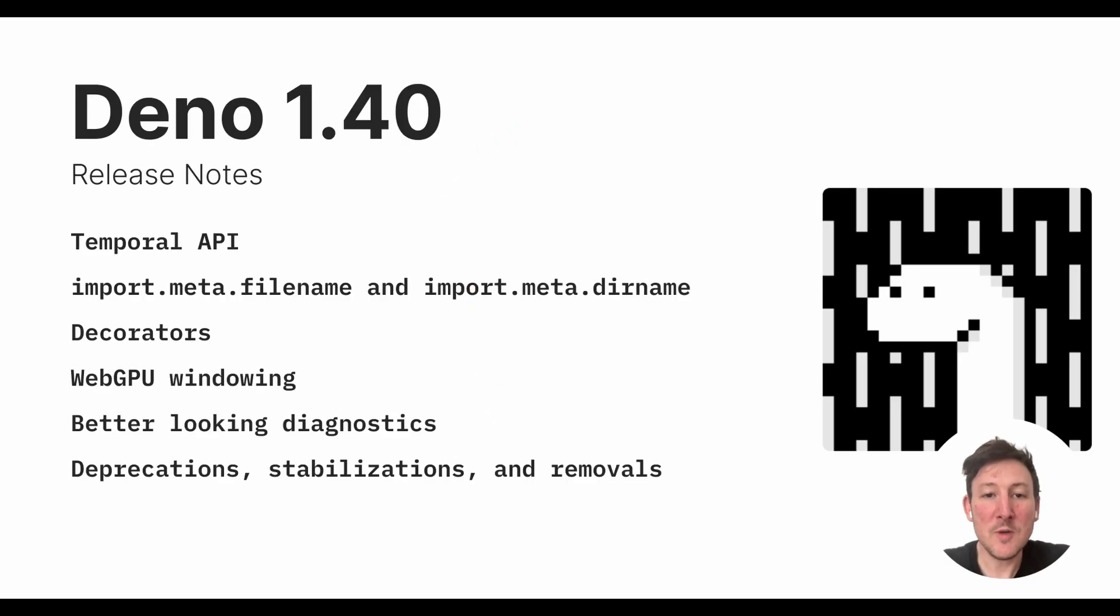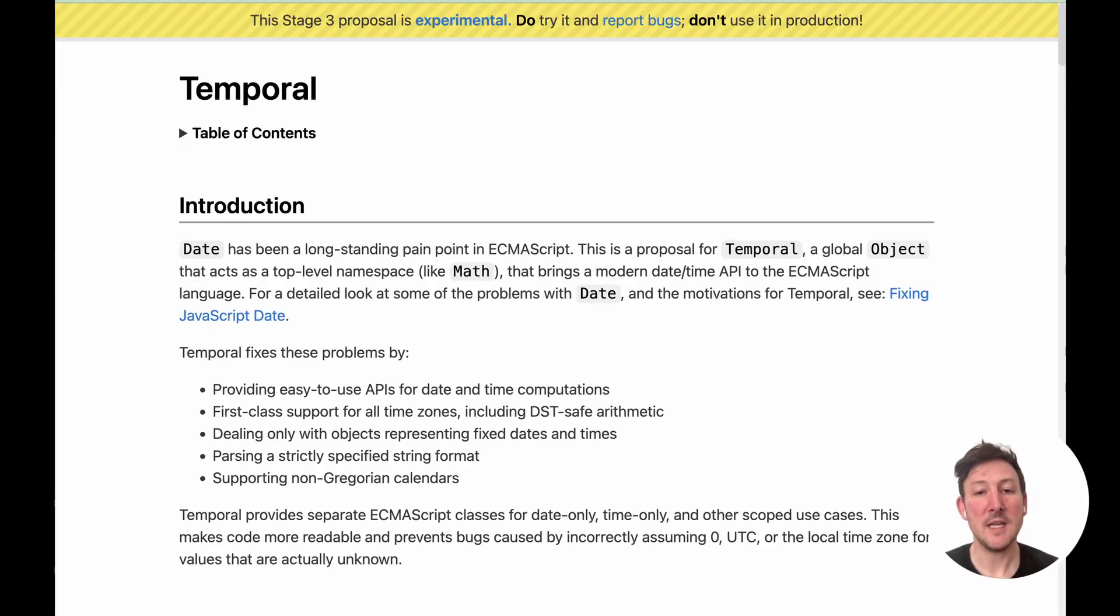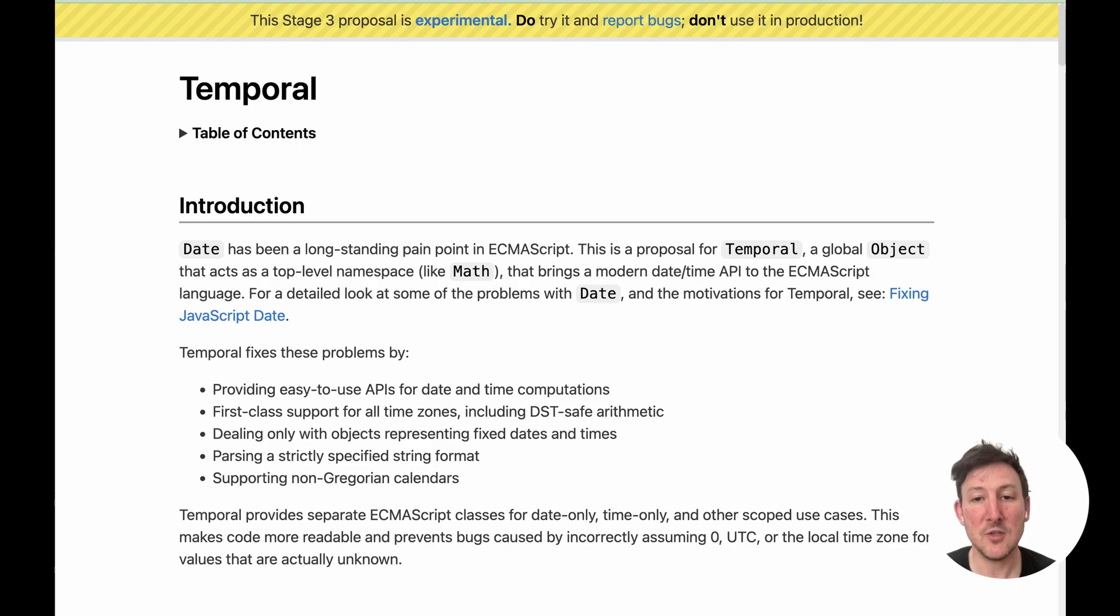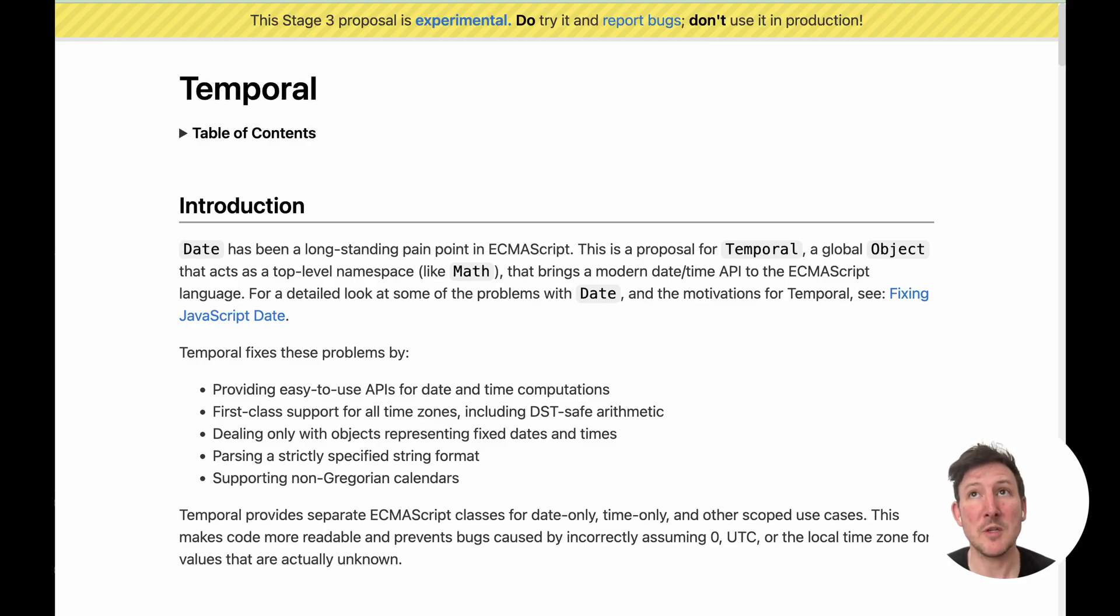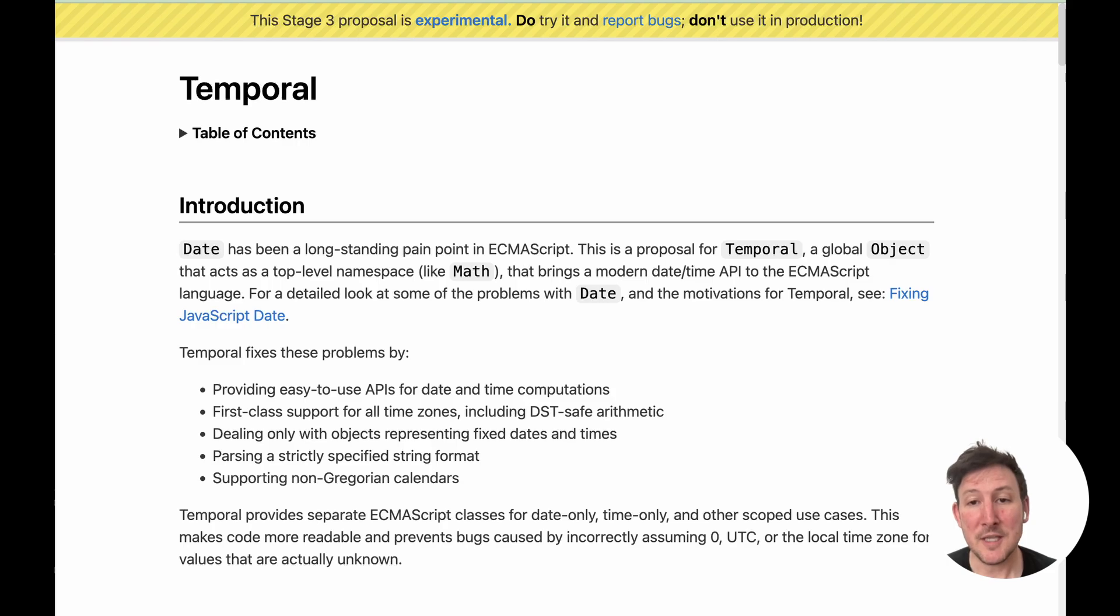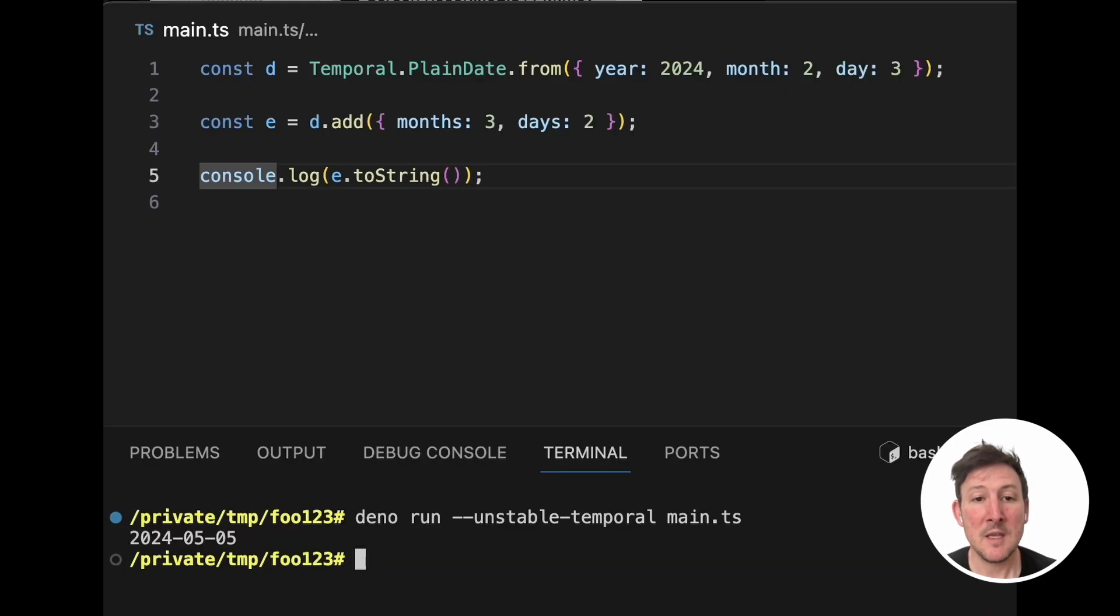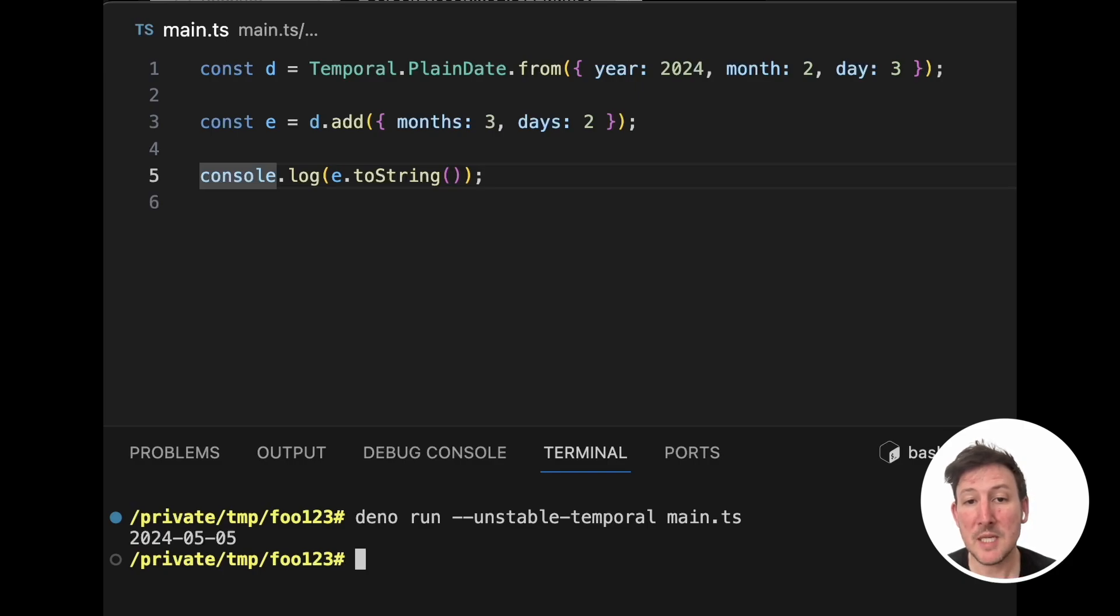Dino 140 was released last week with the Temporal API. Temporal is a new date API for JavaScript that's now stage three in TC39, which means that it's being implemented in various JavaScript runtimes, in particular in V8, which is how we are able to bring this to you. The Temporal API is still unstable and behind the Unstable Temporal flag, but you can try it out now.